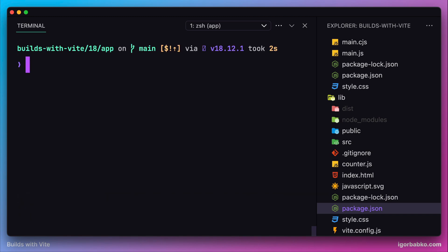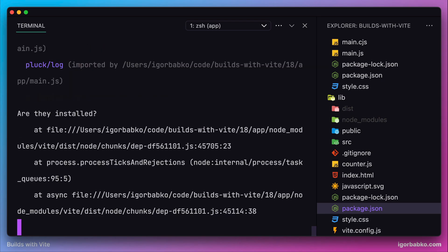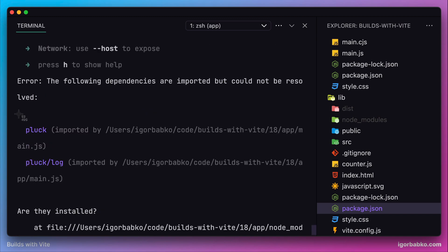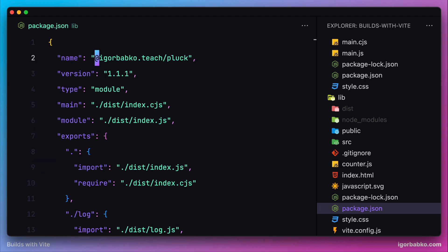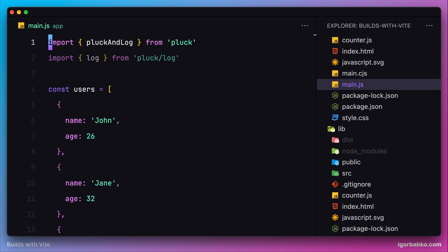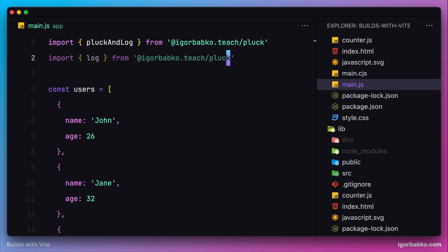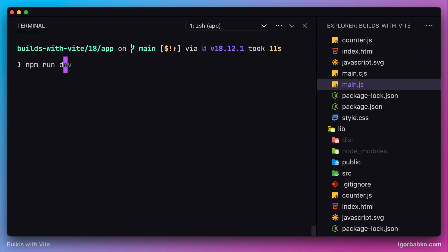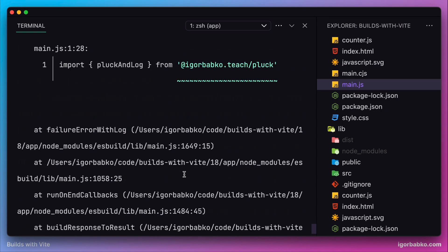Now I run the development server with npm run dev and get an error saying some dependencies were not resolved — those dependencies are from our library. The reason is that the client application's main.js file references old import paths. We need to update the import path by specifying the full library name. Running the dev server again, we get a new error.